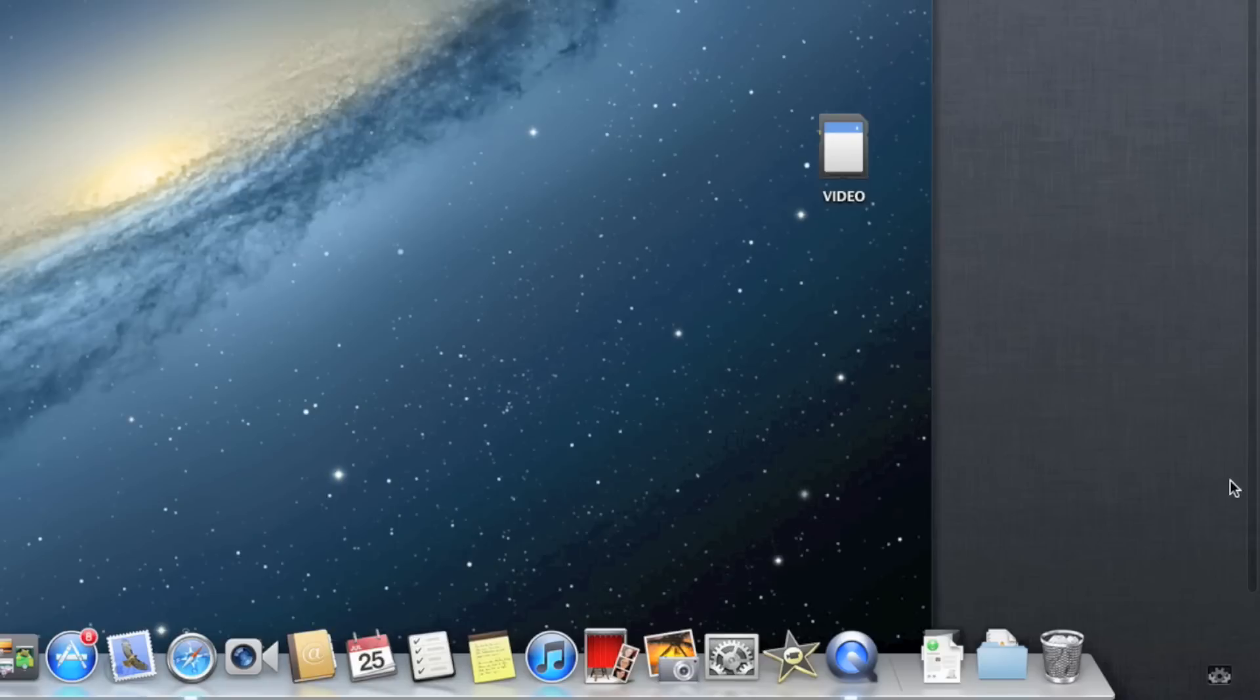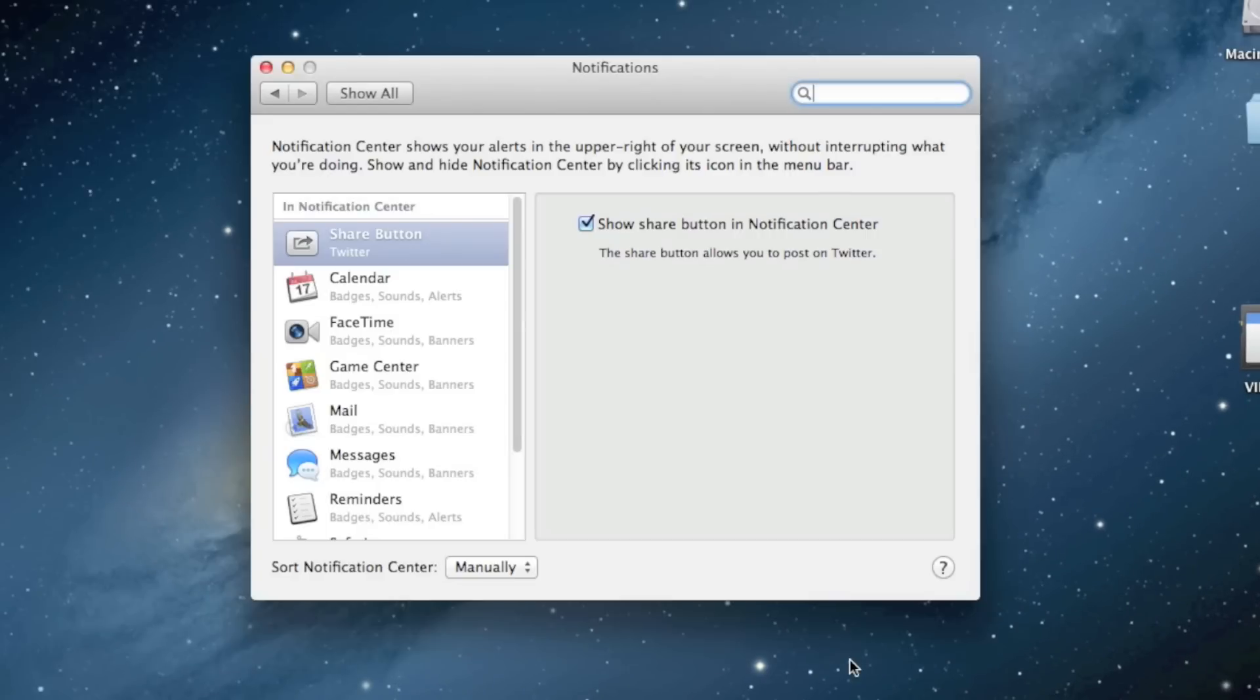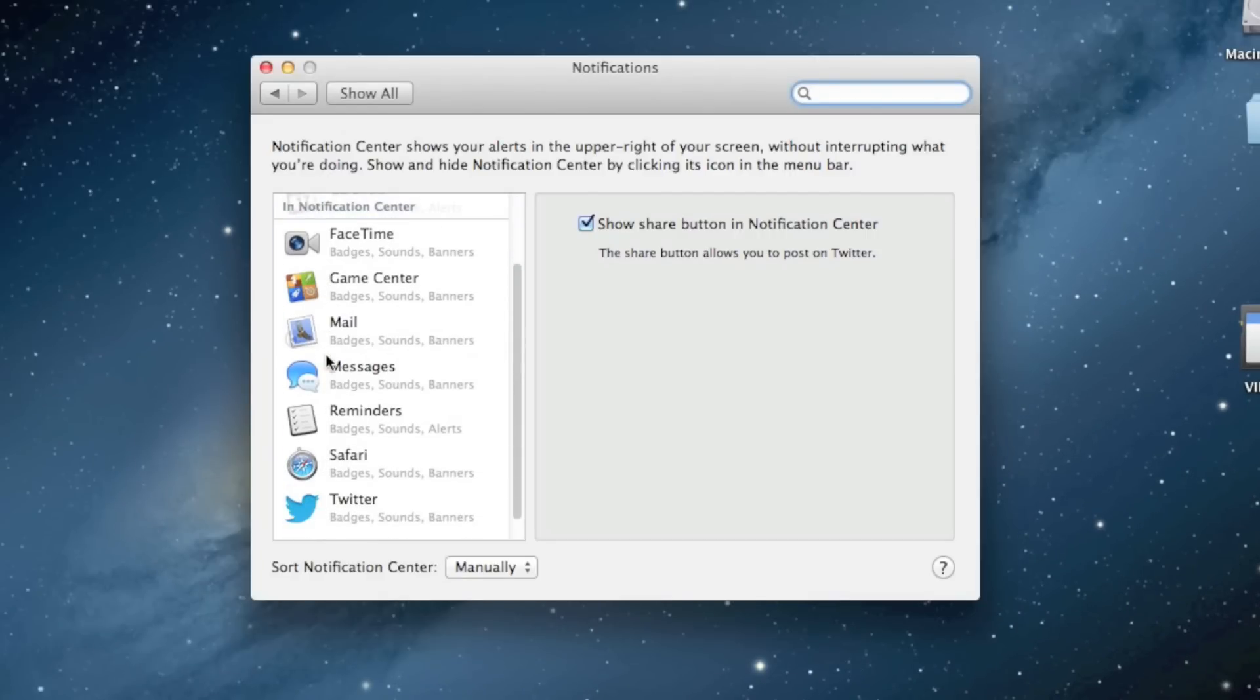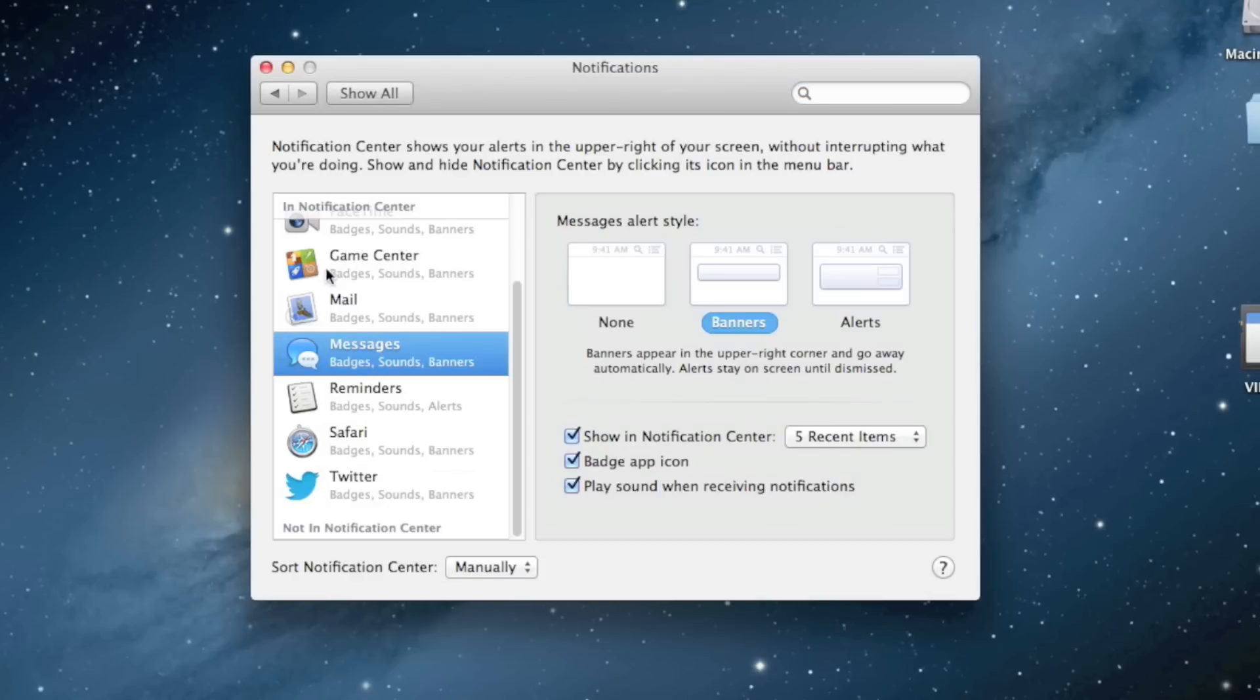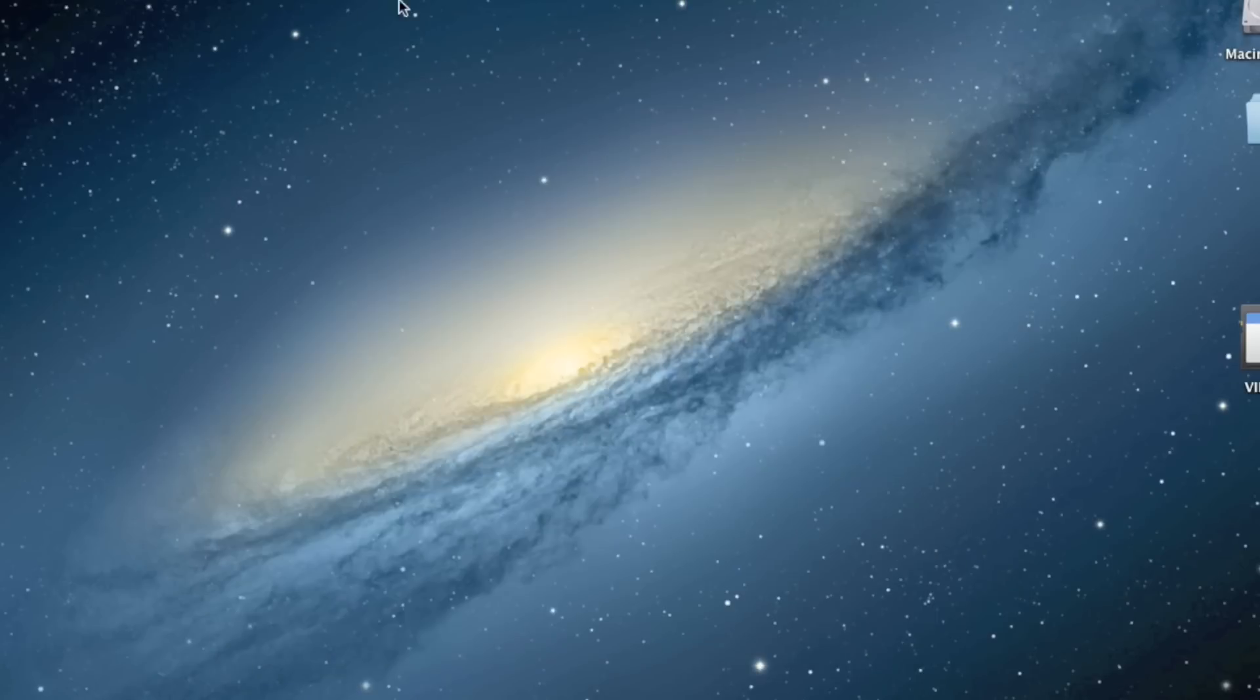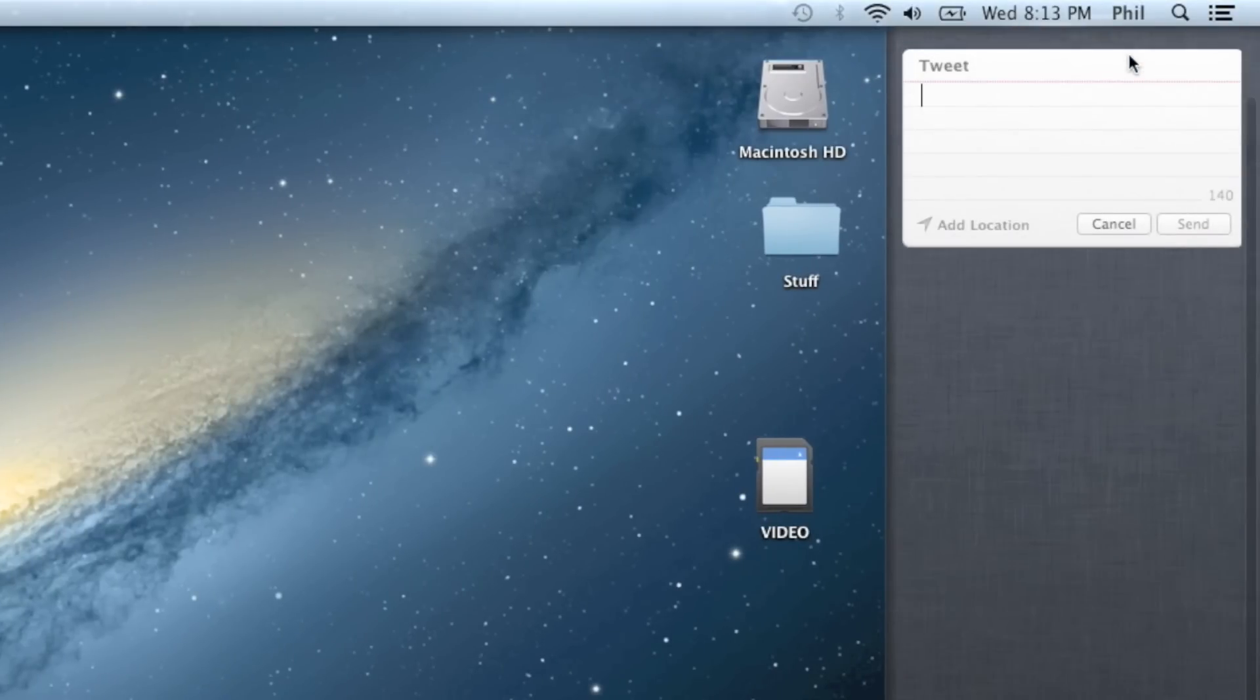In Notification Center, you can click on Settings. You'll get a pop-up similar to iOS. You can change how the alert appears and other settings. You can also tweet a message right from Notification Center. You can even add in your location.